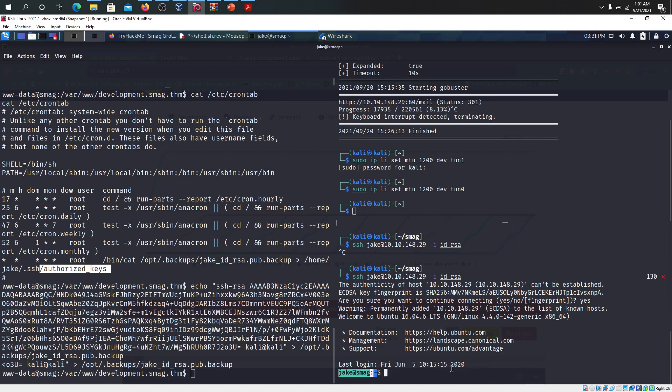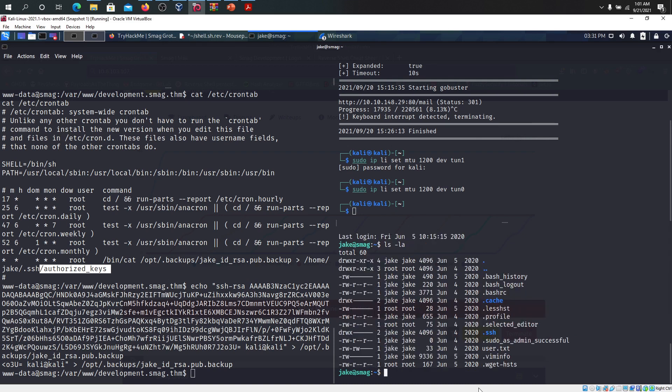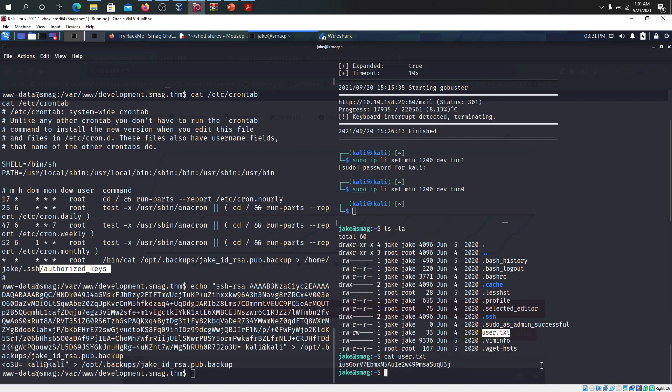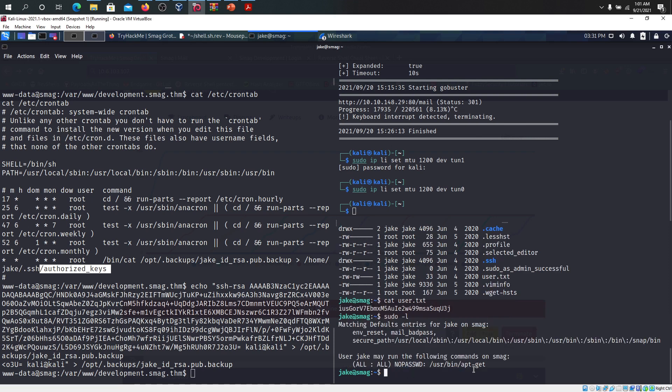We are back. We are inside. We are inside the machine as Jake now. You can simply view what are the files available here and you get the user.txt file over here and you have enough permissions to read this one. In this one.